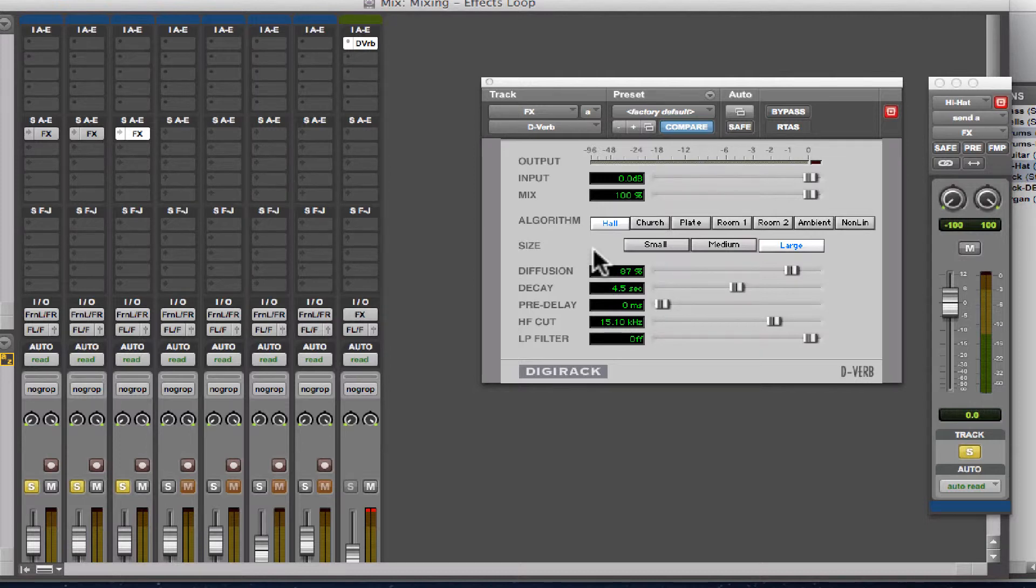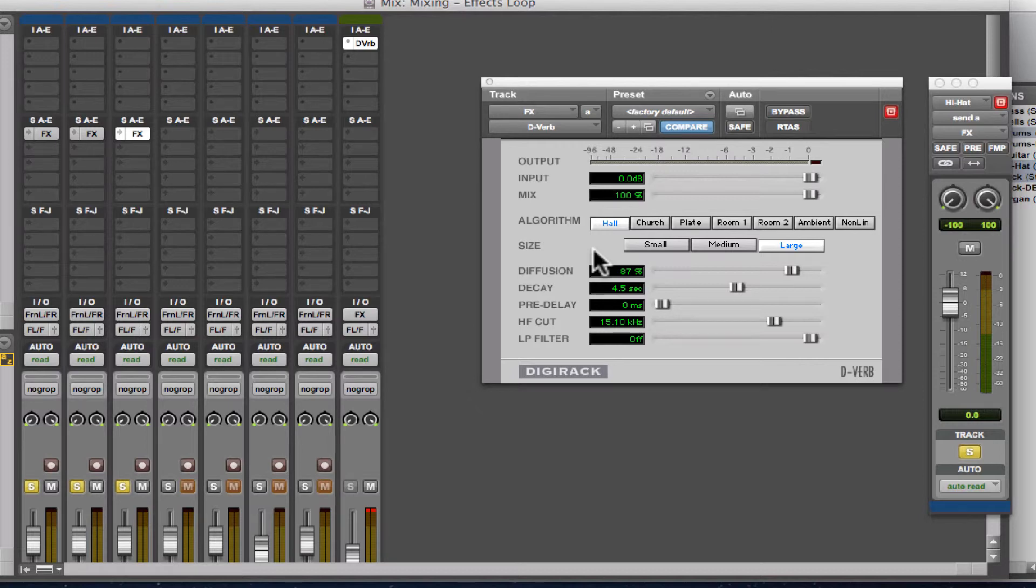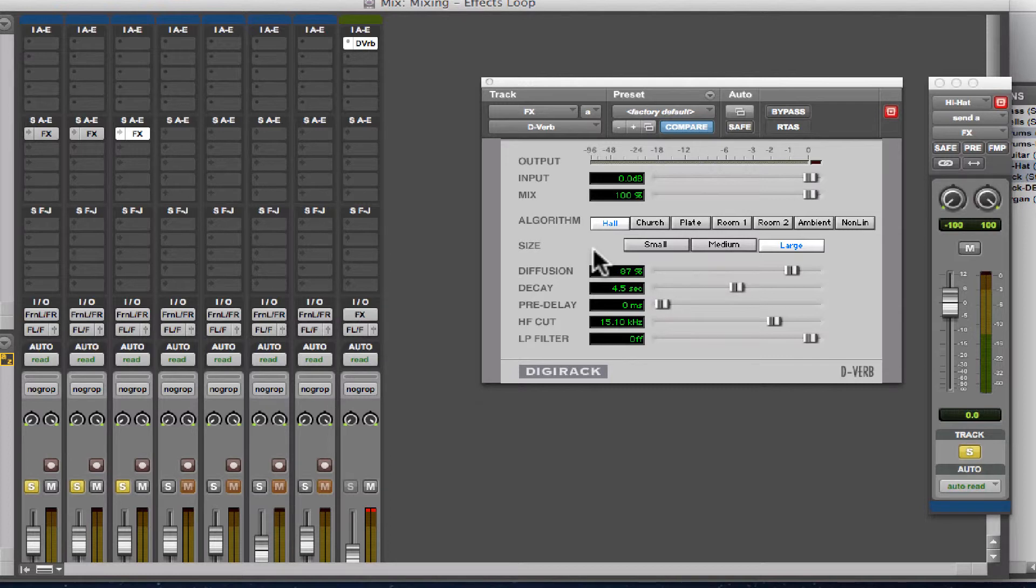That's kind of the difference between putting the effect directly onto the main signal versus making a copy of that signal and affecting the copy and then blending the two together.